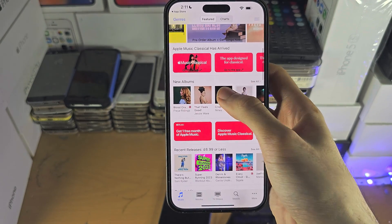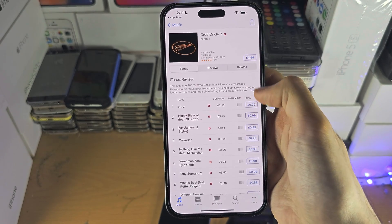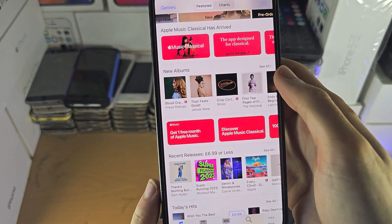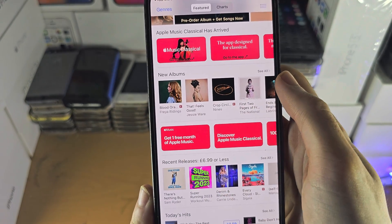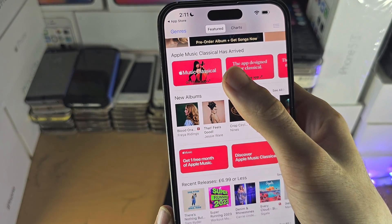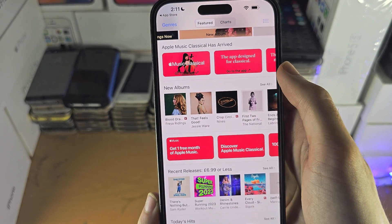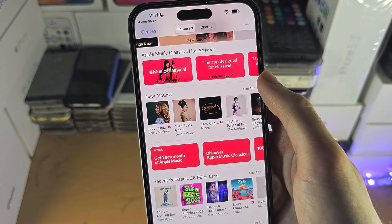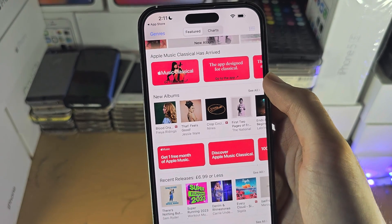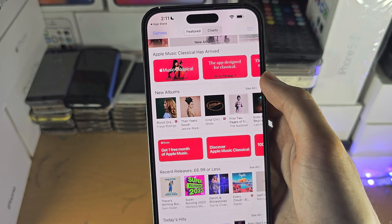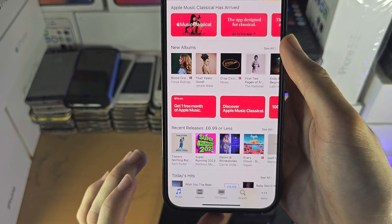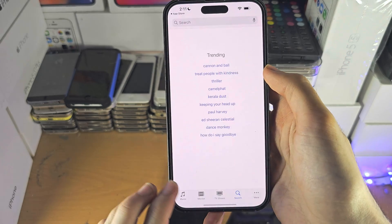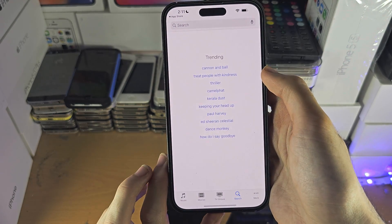With iTunes you can buy music individually or buy the full album. You can also see ads for Apple Music and Apple Music Classical, which offer a subscription service — you don't own the songs but have the right to use them on a monthly fee. You can also buy movies and TV shows, and search for what you want as well.